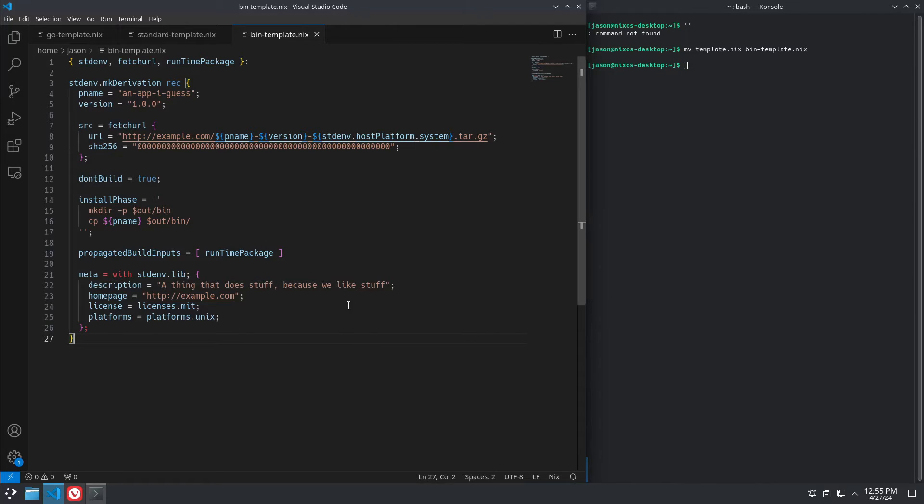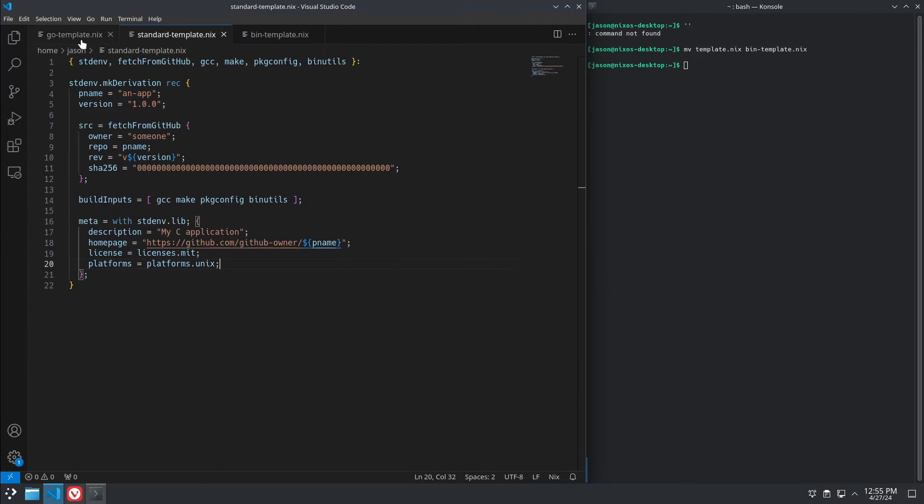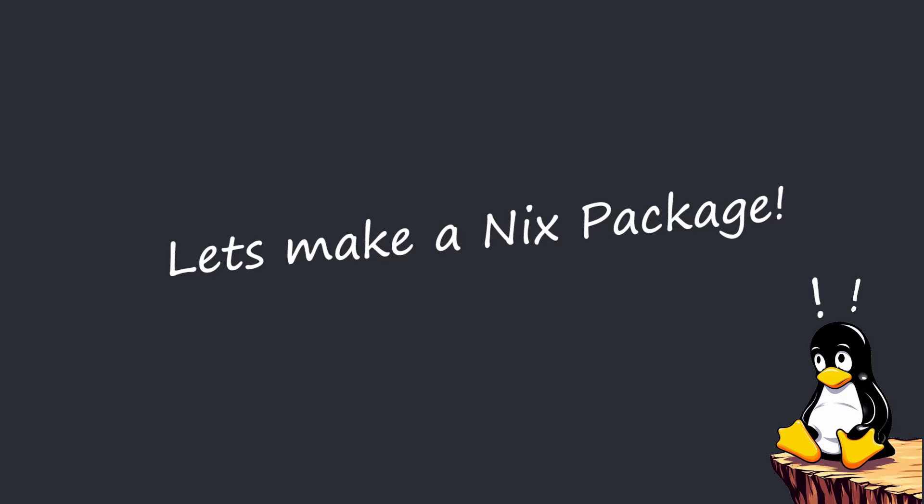So that's kind of a quick overview of some very basic Nix templates.